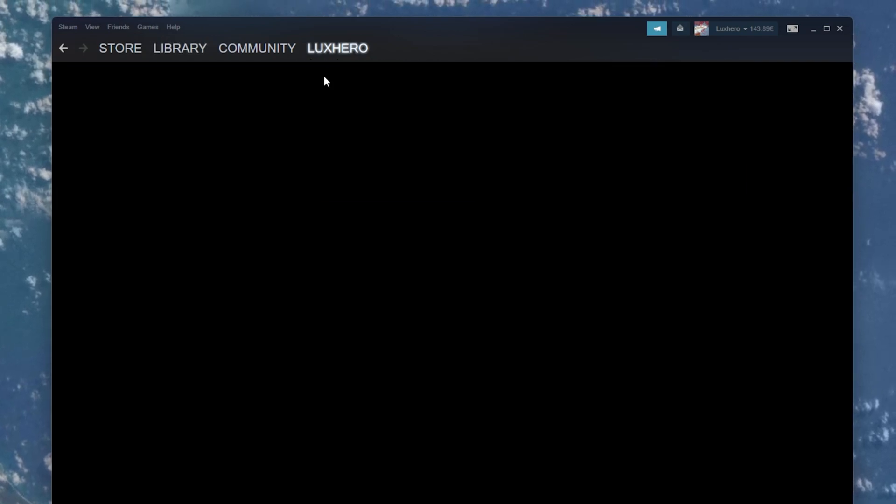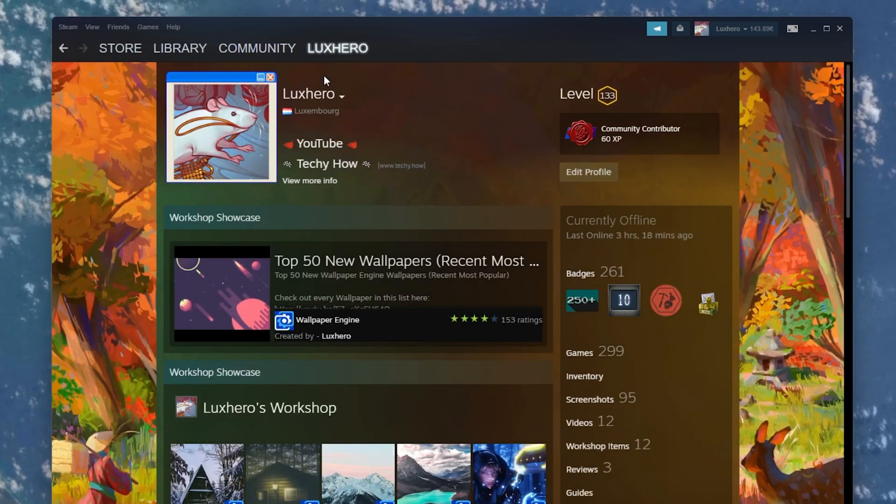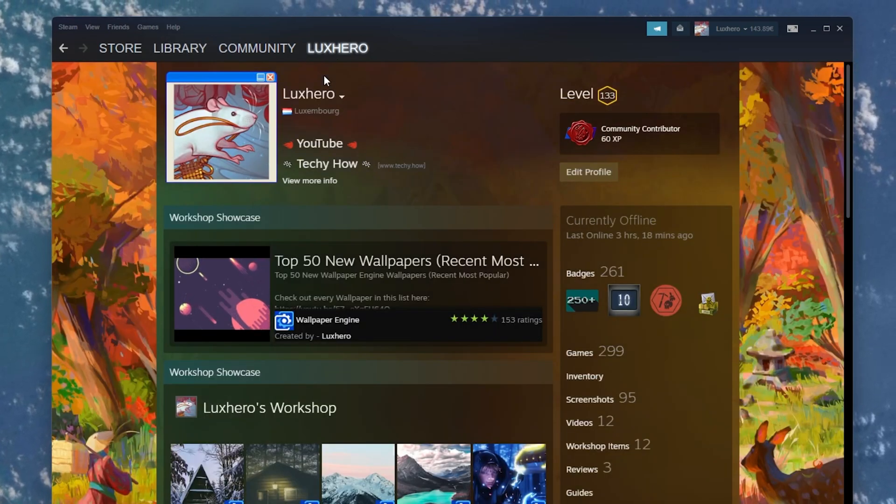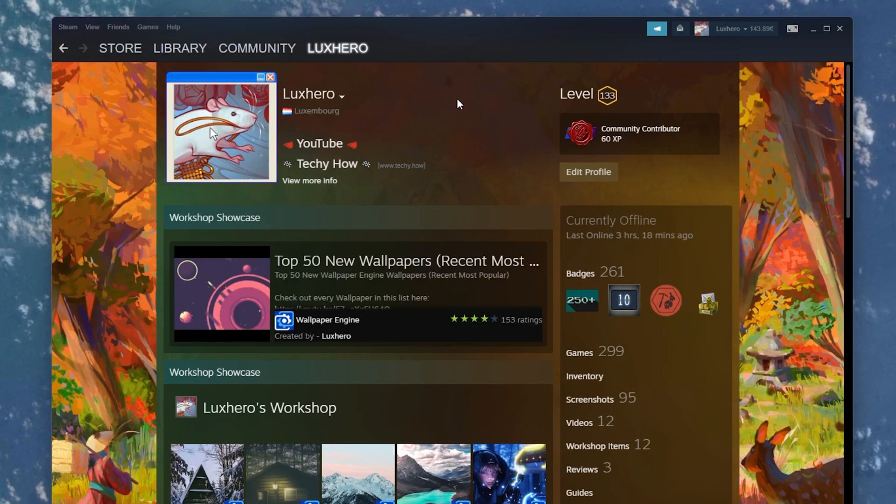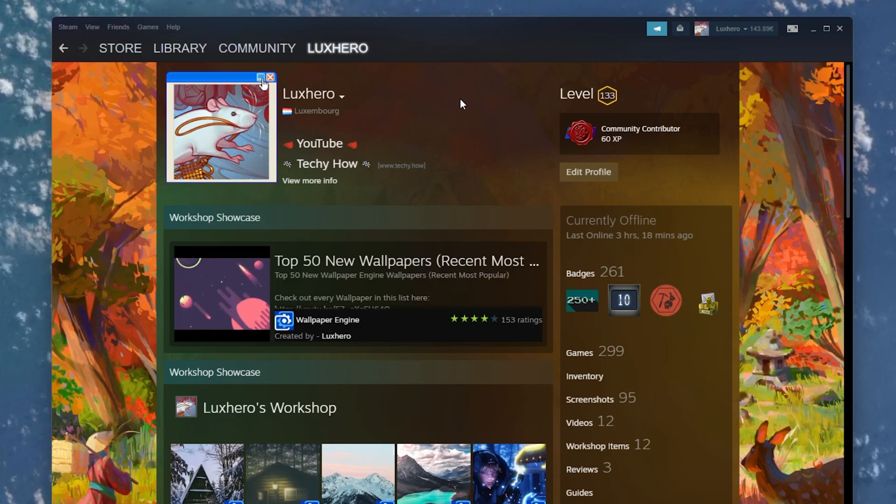First of all, make sure that your Steam profile is complete and that your visibility is not set to private.